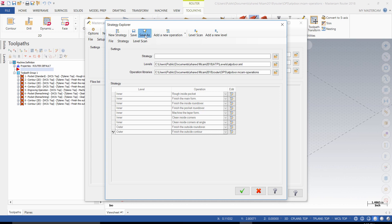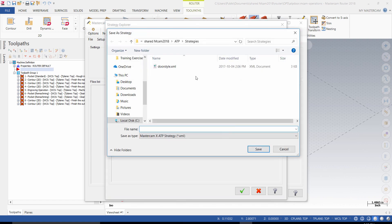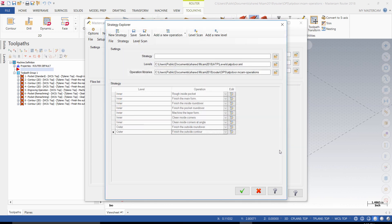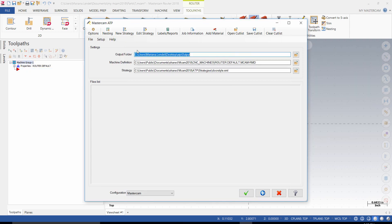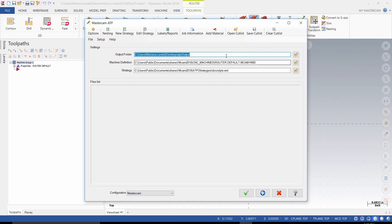Save the new strategy. In our example, we save it as Door Style. Select the OK button to exit. Make sure that the output folder looks at the output folder that you created. Also, ensure that the machine definition is the one that you are going to use. In our case, we just use Router Default. And the strategy already exists.